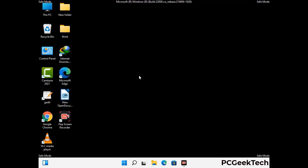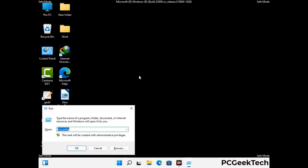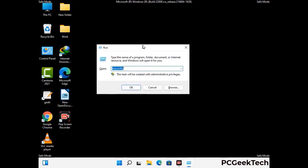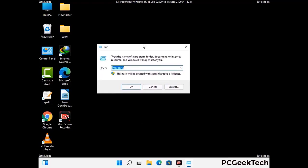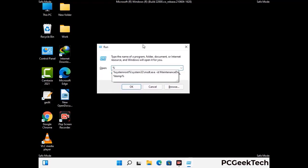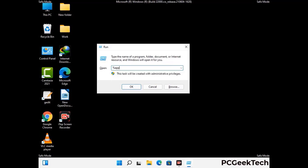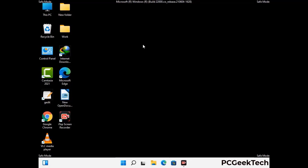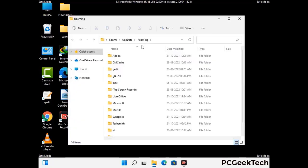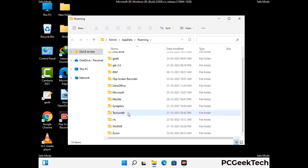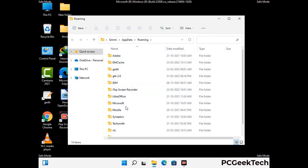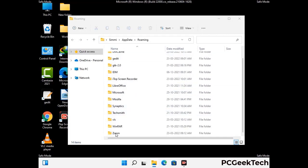Now we are going to remove virus-related files and folders from the computer. Press the Windows button and R button together on your keyboard to open the Run box. Type in %appdata% and then press Enter. Find and remove any suspicious files or folders related to the virus, and also look for any files created at the time the virus attacked your PC. Be careful and don't remove any important folders.